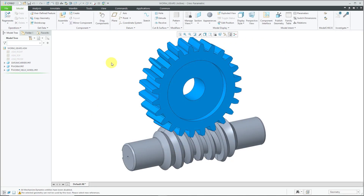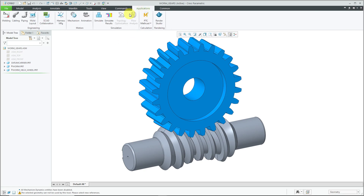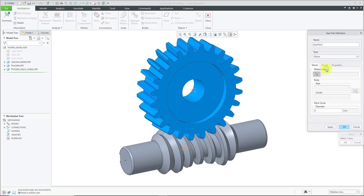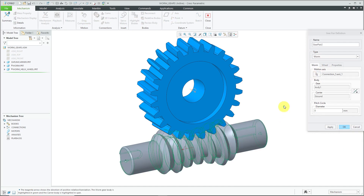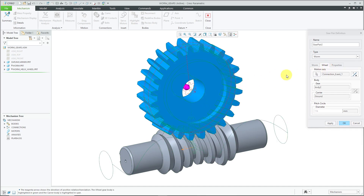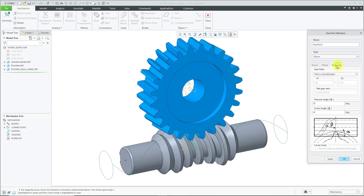Worm gears. Again, we have our assembly with our two components — the worm and the wheel. Let's go to Applications, Mechanism, and we will create our gear. From the drop-down list, I'm going to choose Worm. For the first motion axis, we will select the worm axis. The pitch circle diameter in this case is going to be a value of 36. Now let's go to the Wheel tab and select the motion axis for that component. It automatically computes the diameter based on the locations of the components. Notice the icon in the graphics area indicating the worm. From the Properties tab, we have our gear ratio computed using pitch circle diameter. You have the pressure angle, and this time you have the screw angle for beta. Let's click OK.